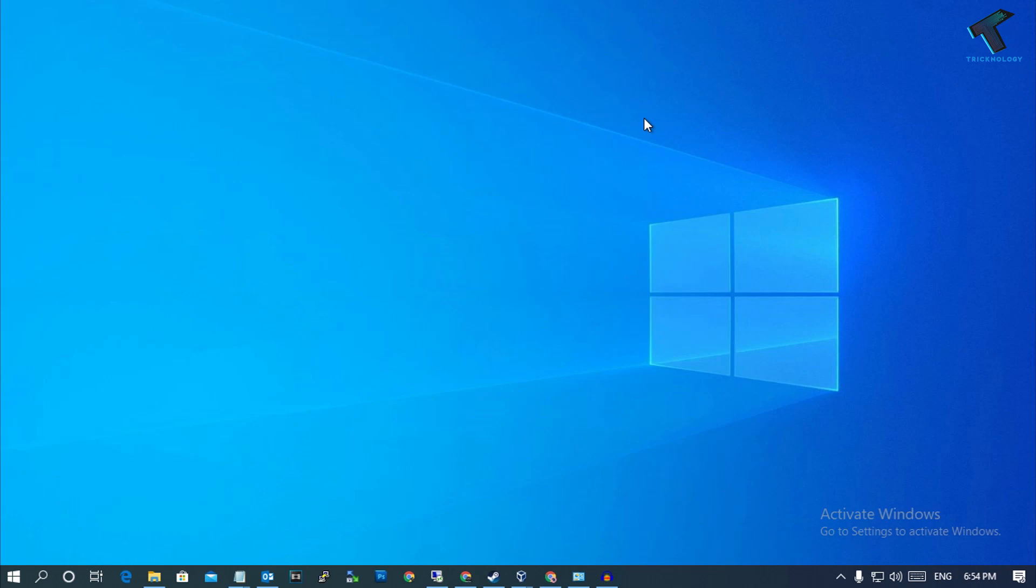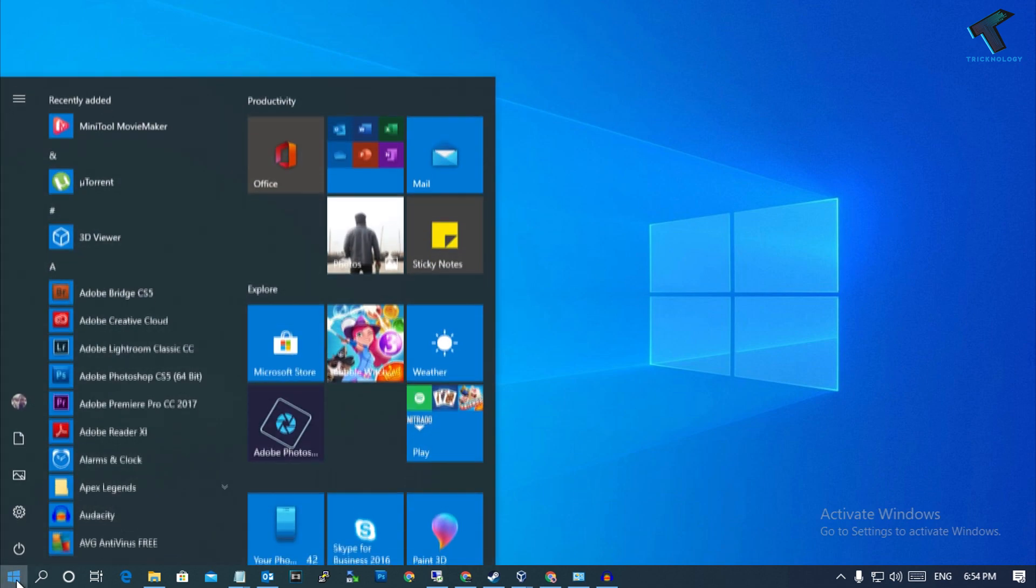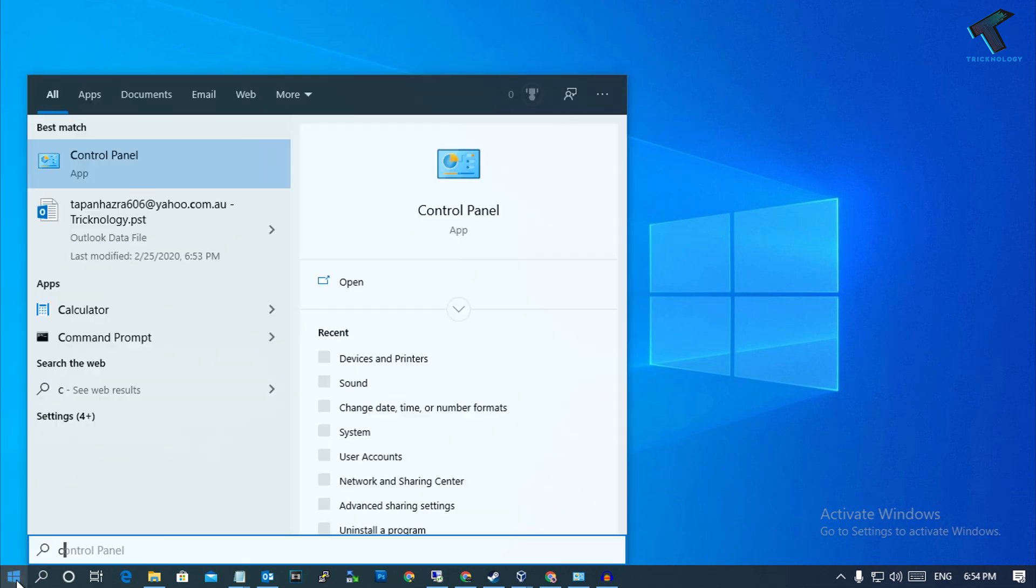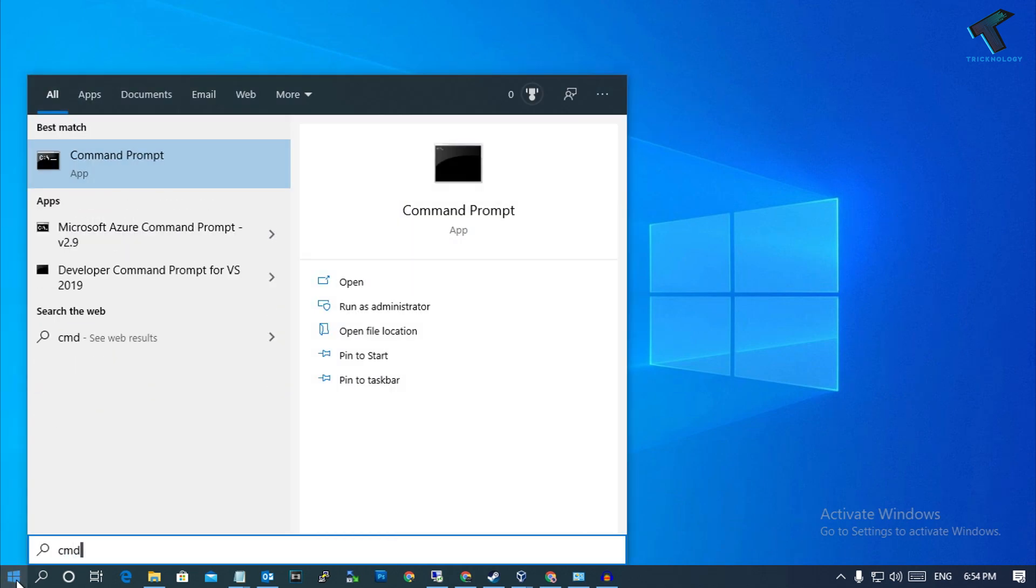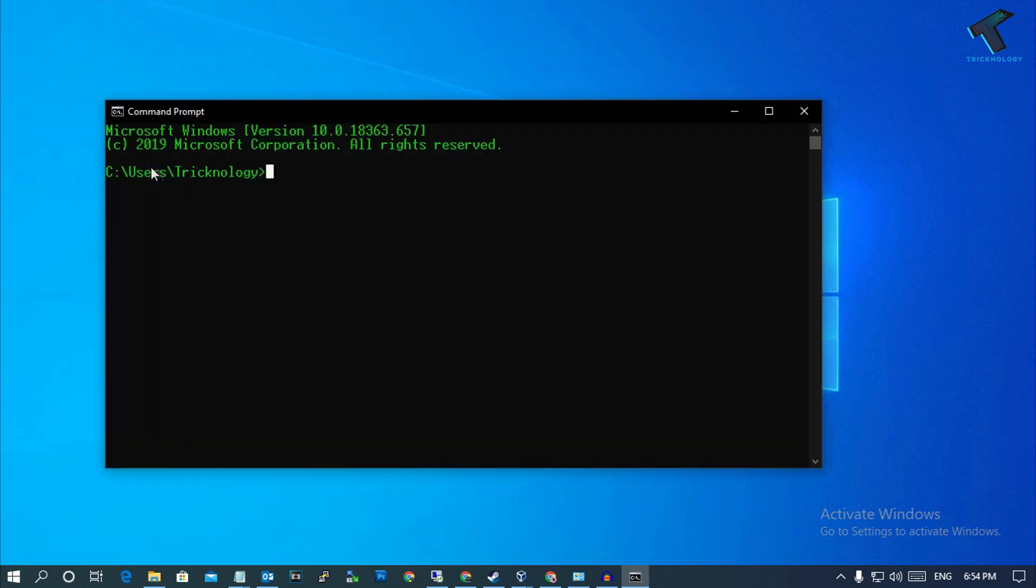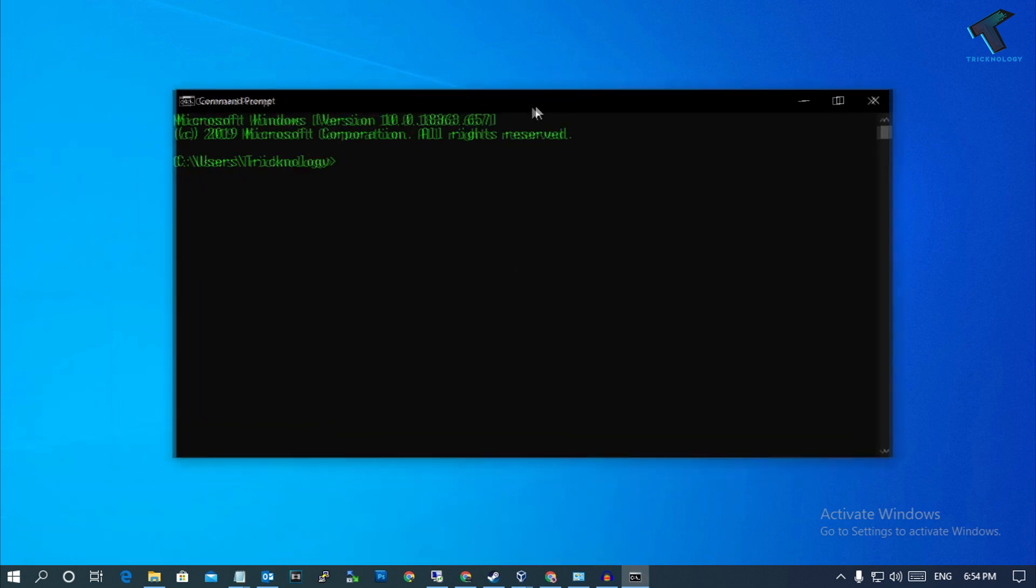Hey what's up guys, welcome back to our channel Technology. Today in this video I'm going to show you how to get your printers list using CMD. So you just need to follow me. At first you need to go to your start menu and type CMD.